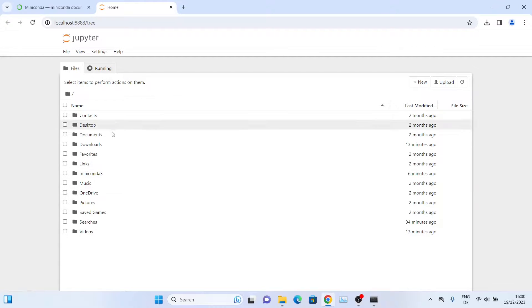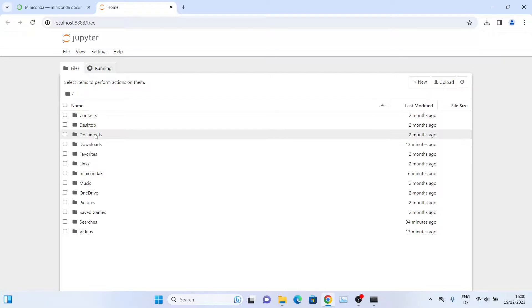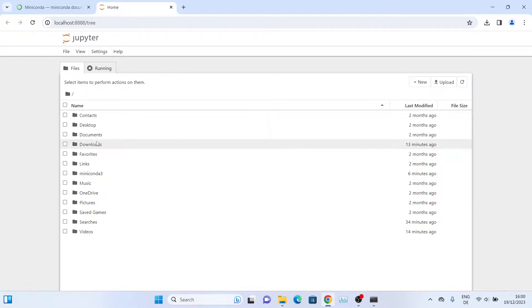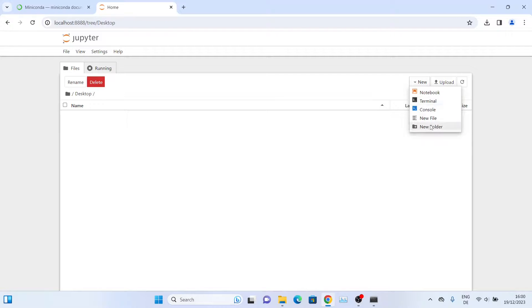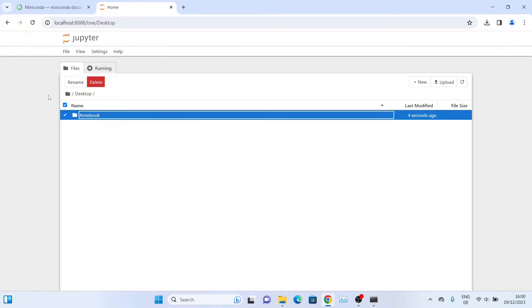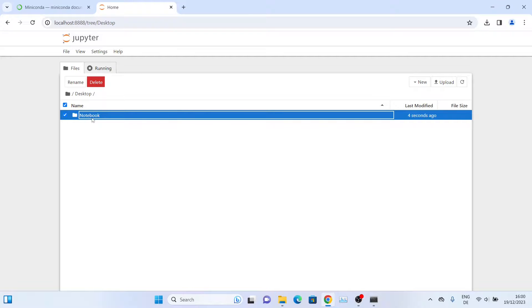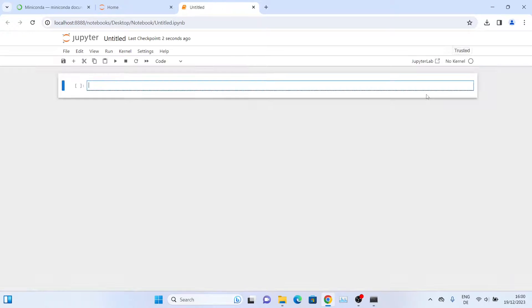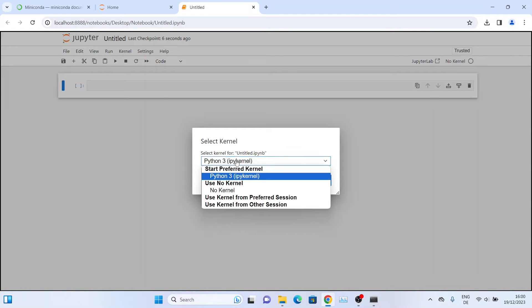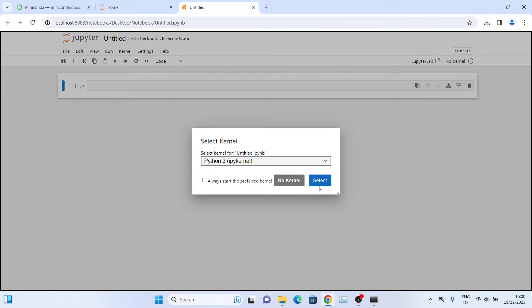Now we'll select a directory to create a notebook file. Let's go ahead inside our desktop and I will create a new directory here. Click on New Folder, give it a name - let's call it Notebook. Press Enter, go inside this directory, and there we'll create a new notebook file. Click on New, then click on Notebook. Select the Python kernel - in this case we'll be using Python 3, so leave it as it is and click on Select.